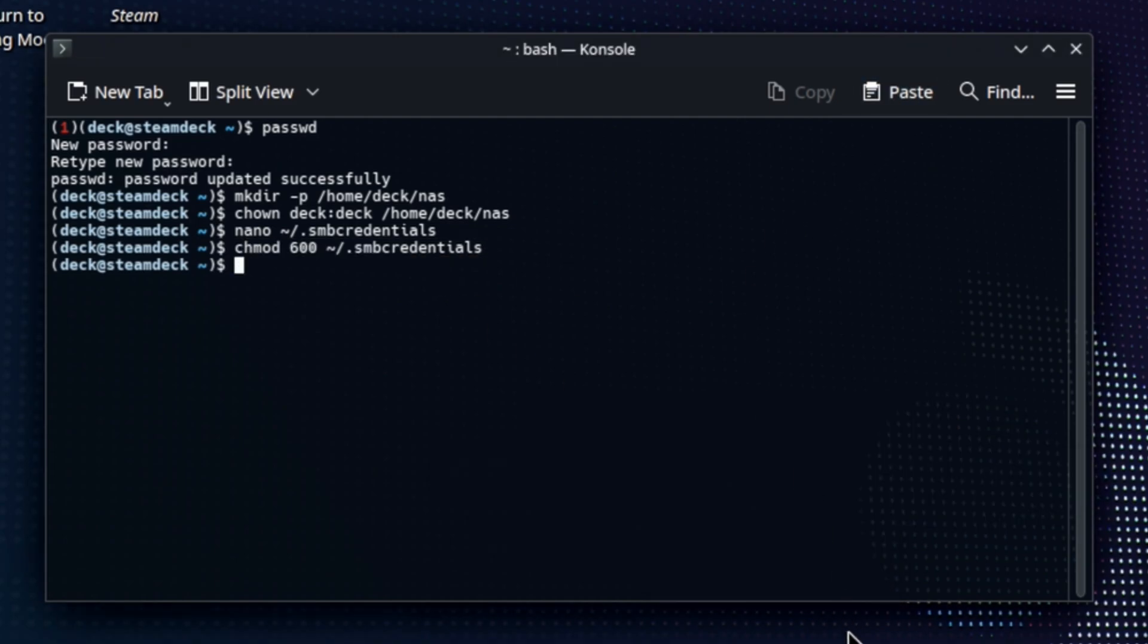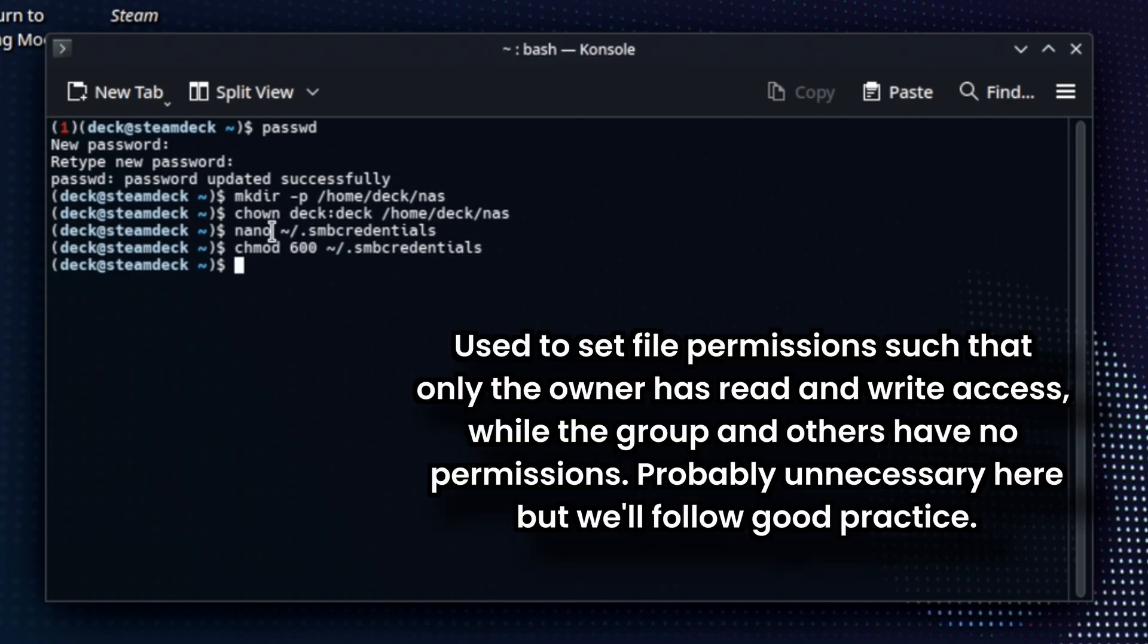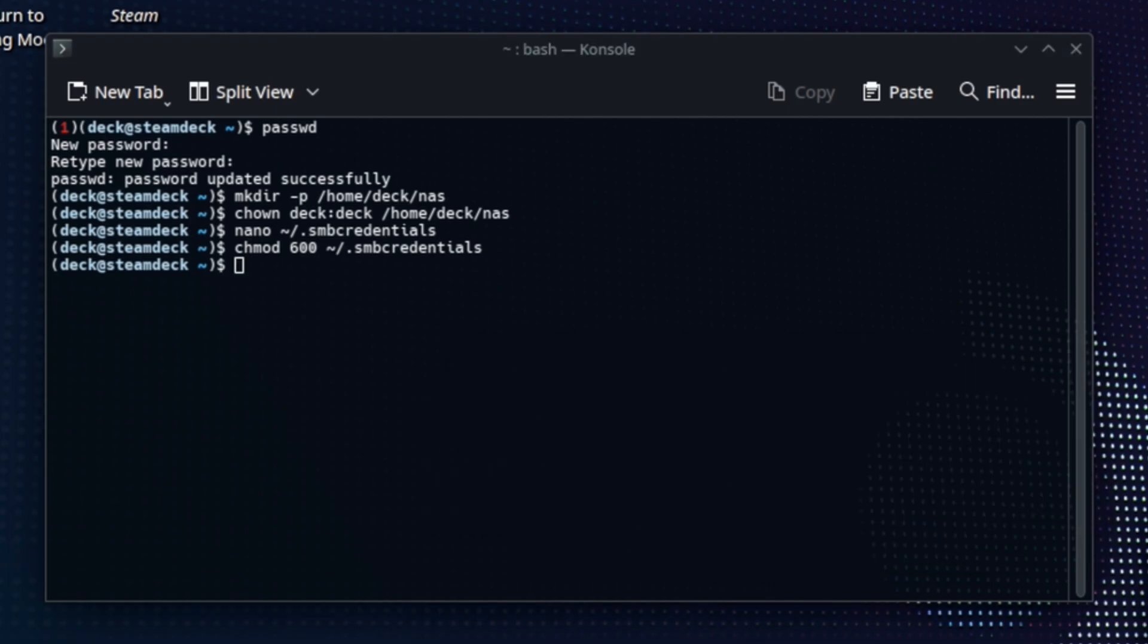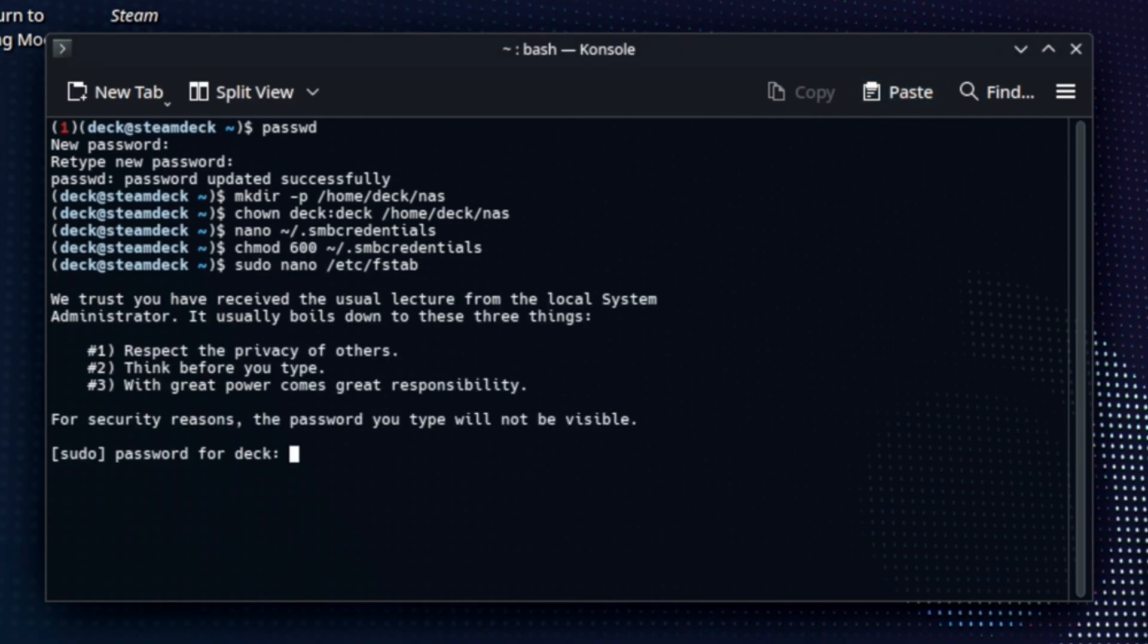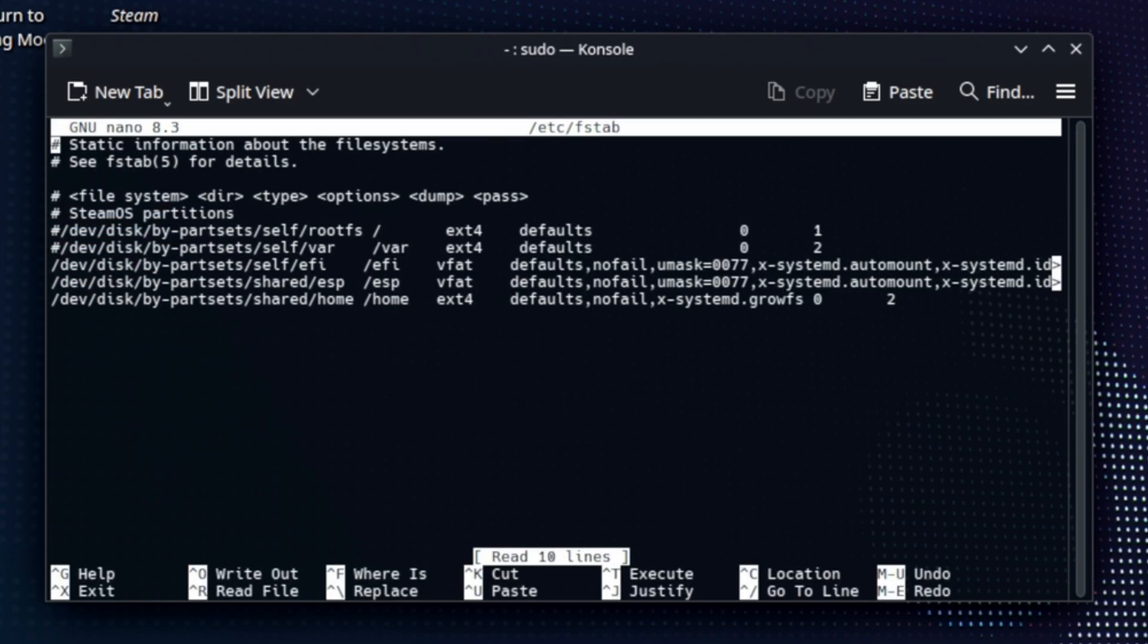Okay. Our next command is a change mod 600. We're going to change our SMB credentials to 600. That sort of keeps it hidden and protected. All right. Because we're going to reference that later. Next paste is sudo nano, etc. F stab. Okay. So this is where we have to have sudo to edit this file. This is a system level file. This file, if you break this, your deck probably won't boot.